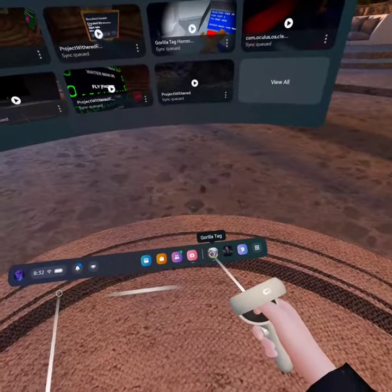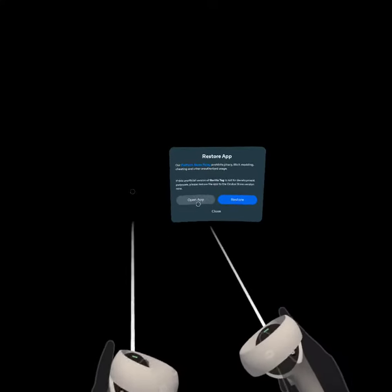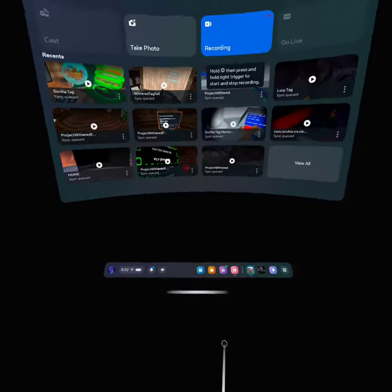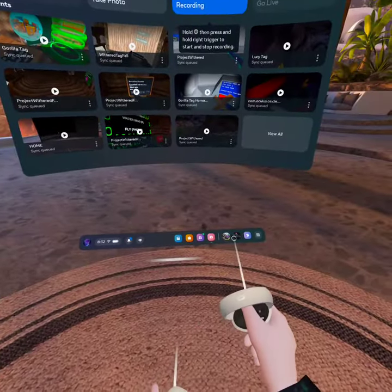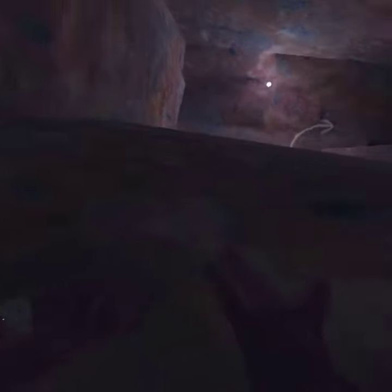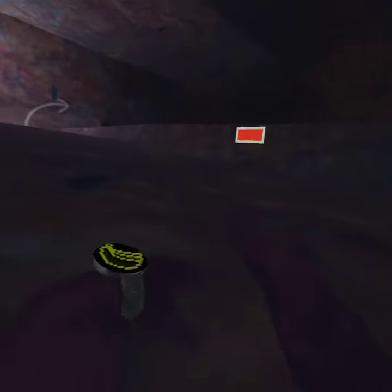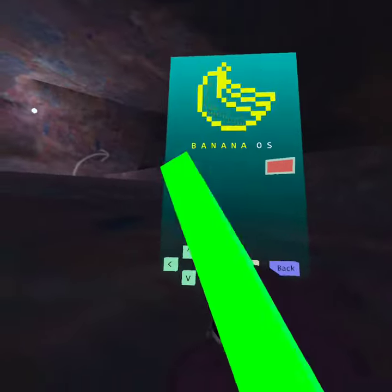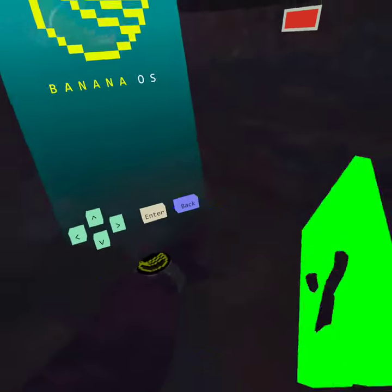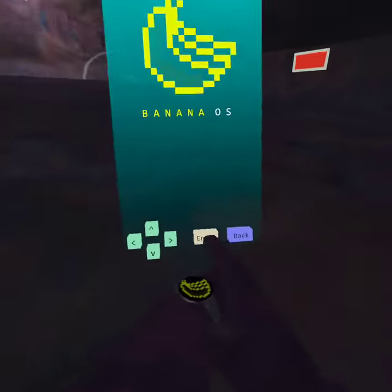Okay, we're going into Gorilla Tag, right? And I really got mods in Gorilla Tag.